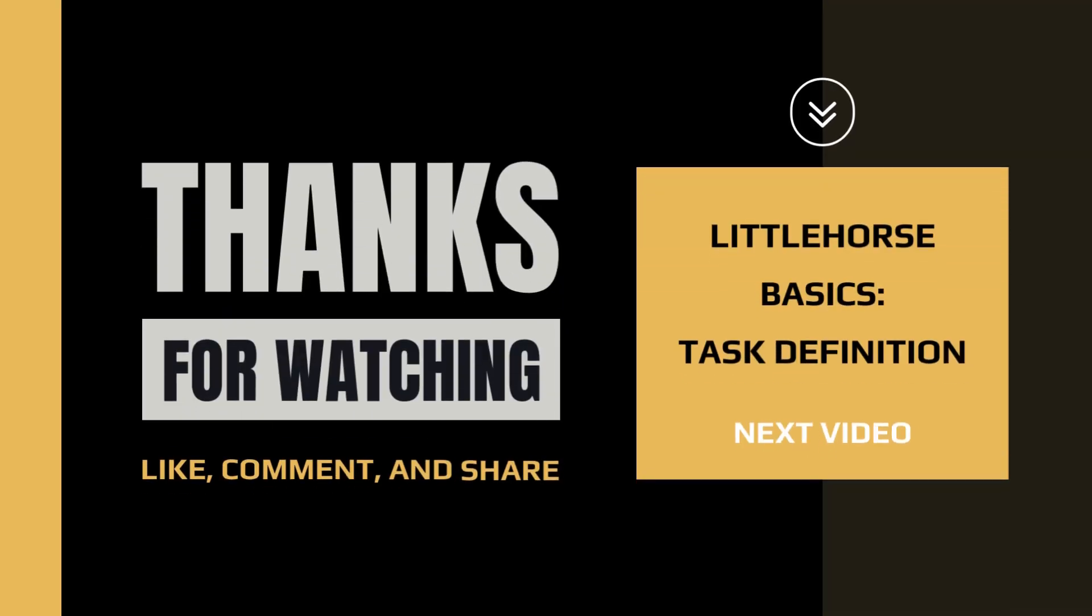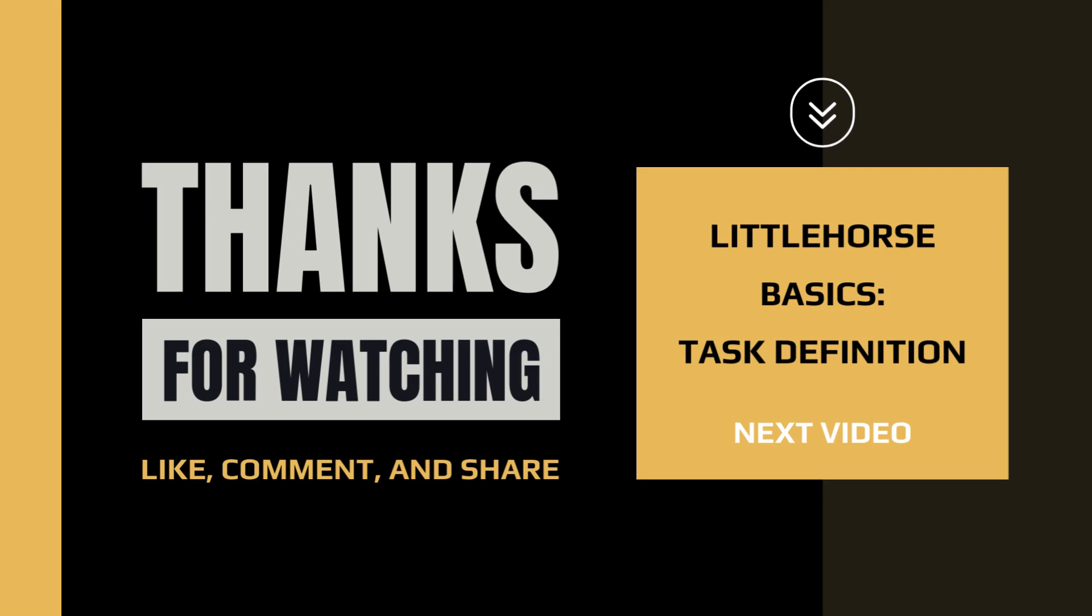All right. I hope you find this tutorial helpful. Make sure to check out our website and GitHub for more information. Thanks for watching.